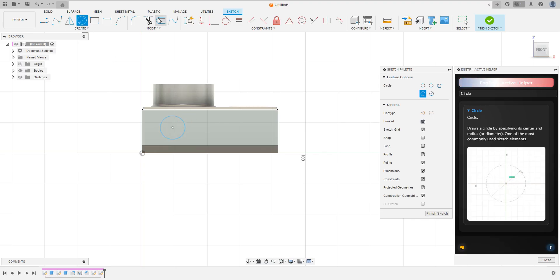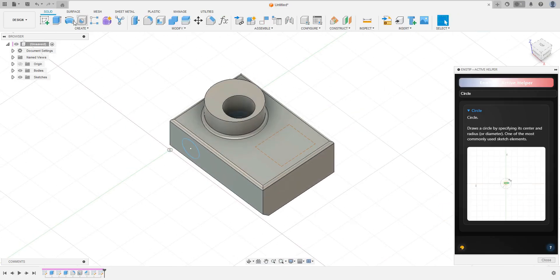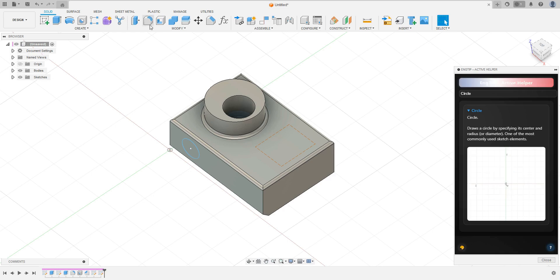It explains how each element and command works. In three dimensions, solid or surface, mesh, sheet metal and plastic are also helpful in the palette.